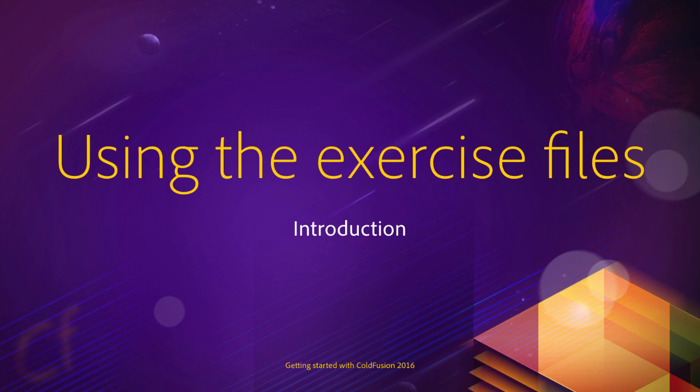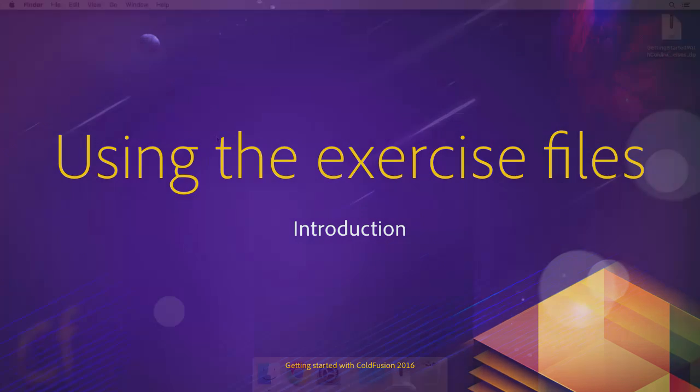In this video I will show you the exercise files that you will use in this course. You can download these exercises from the top right corner of the Adobe site when a video is running.